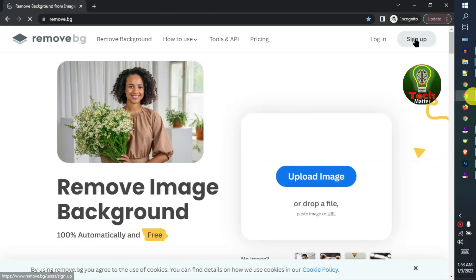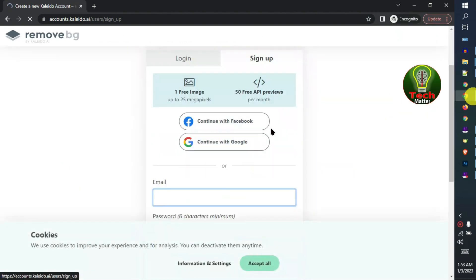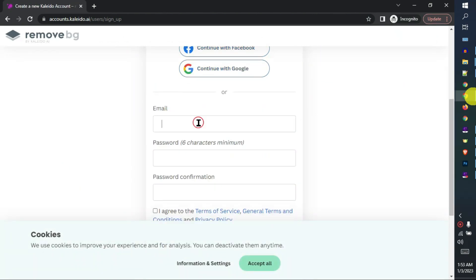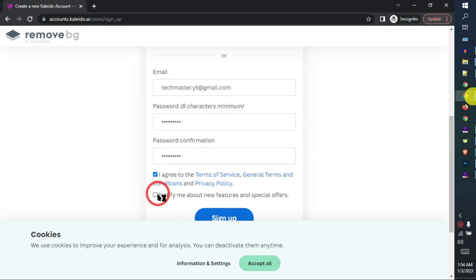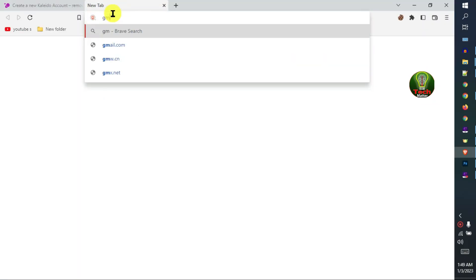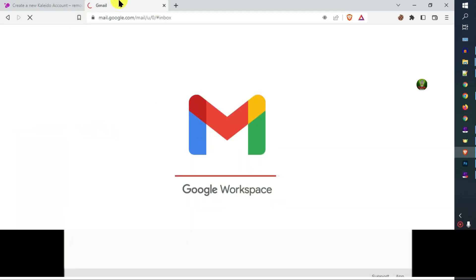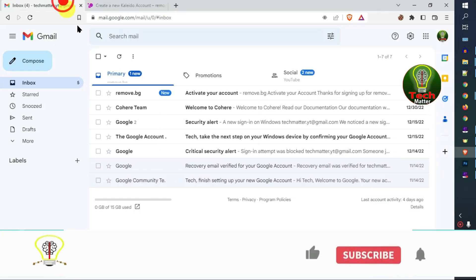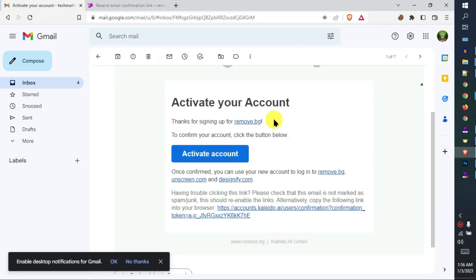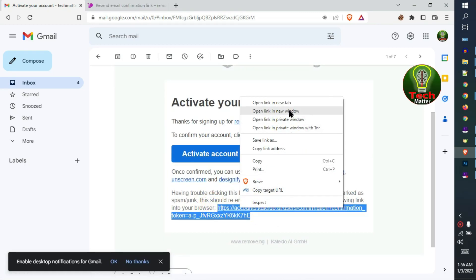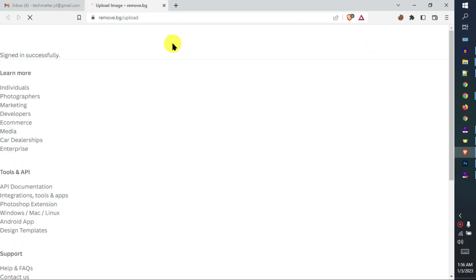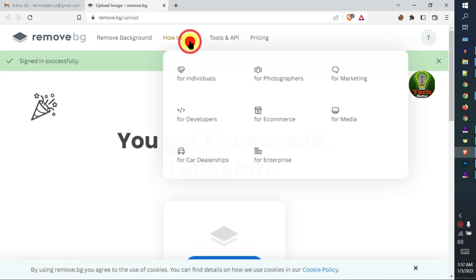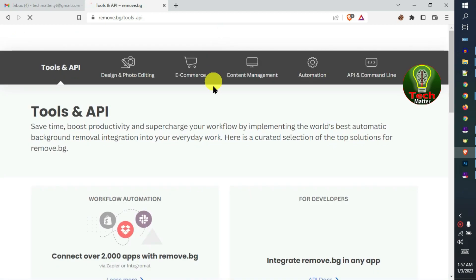Click sign up, type your email, set a password and type your password again. Click I agree, click notify me, then click sign up. Check your Gmail inbox, then open your email and select the full link.